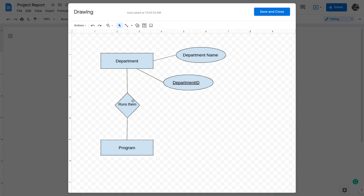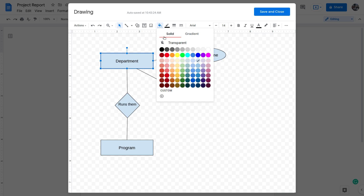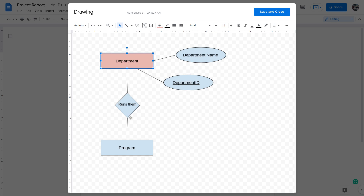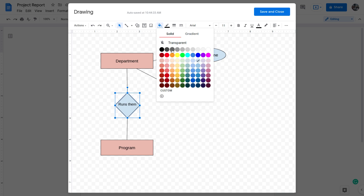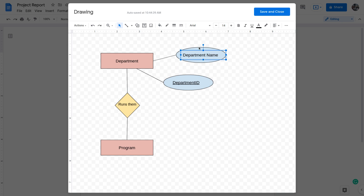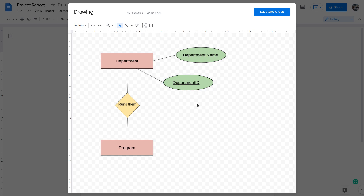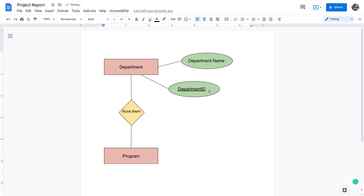Color coding is still useful if someone is reading the soft copy. I click on an entity shape and use the Fill Color option to make it light red. I do the same for the second entity. Then I set the relationship diamond fill color to light yellow, and the attribute ovals to light green or any other color of your choice. This makes the diagram much easier to read.